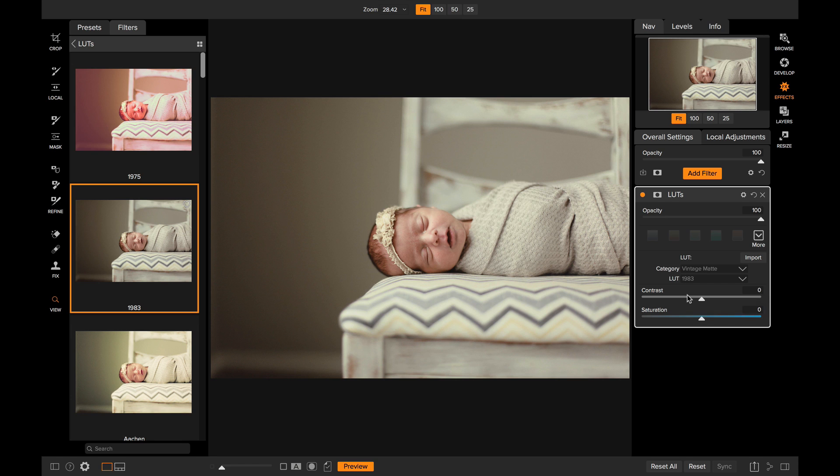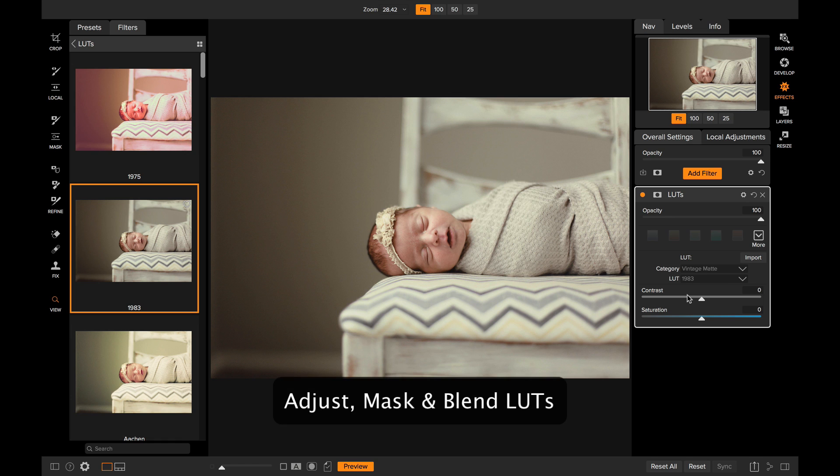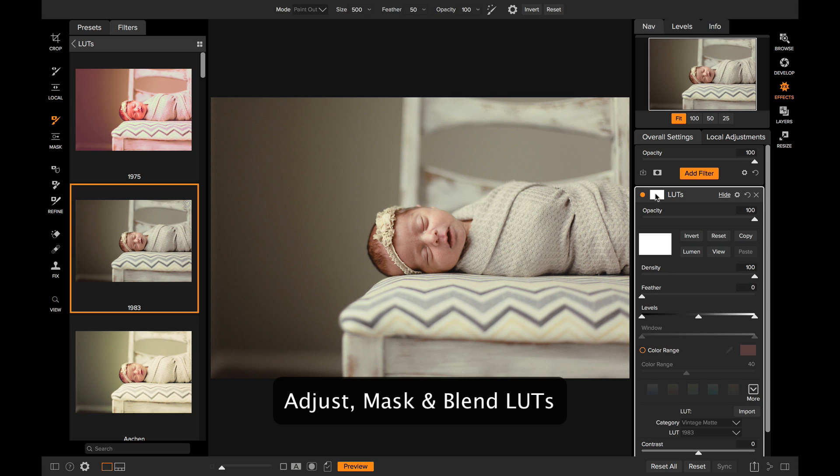You can stack multiple filters on top of each other. You can use any of the masking tools like the masking brush or the bug to blend those in or selectively apply them.